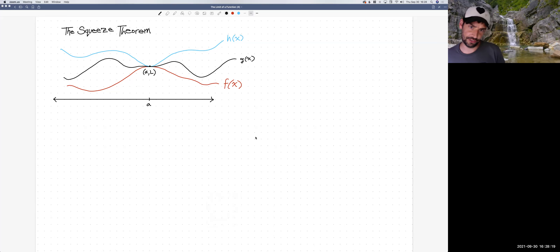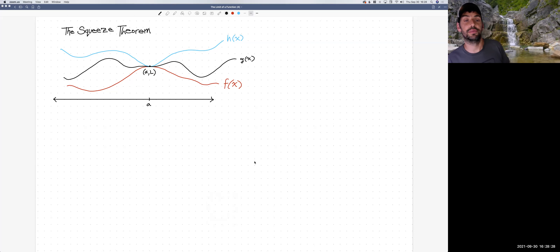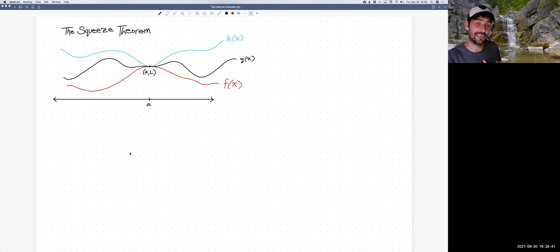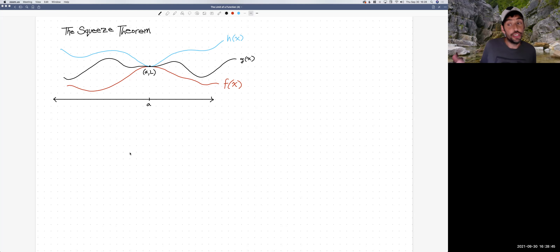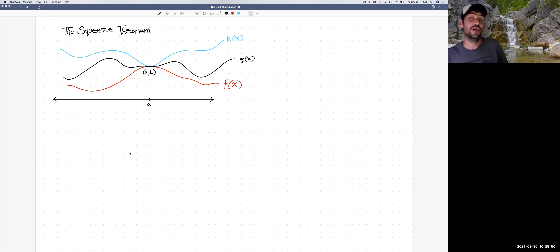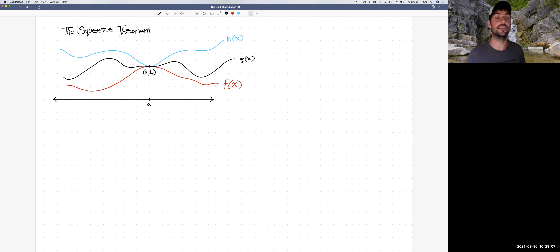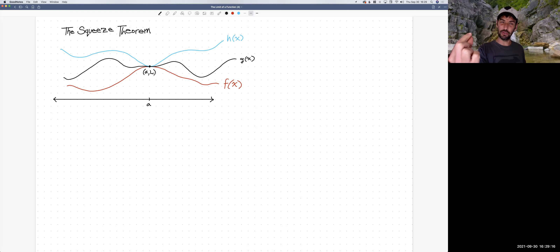I've got a little sketch here of three graphs, three functions and their graphs. H of x is the blue one on top, g of x is in black in the middle, and f of x is below them in red. The idea for this theorem is that if we're interested in the limit of the function g as we approach some point — in this case as x goes towards a — g itself might be a tricky function to find the limit of, but perhaps there are two functions that bound it: one always above and one always below. And if those two functions go to a limit at this point a, notice I've drawn in one point here — I'm going to say they all go through it, though we don't know that they're defined there or not, but their graphs all get closer and closer to it.